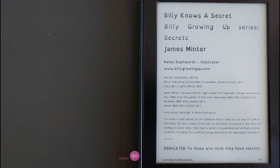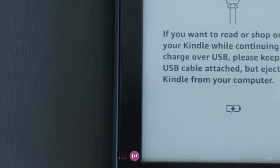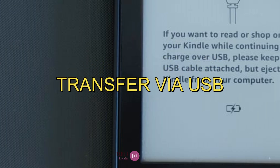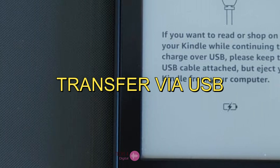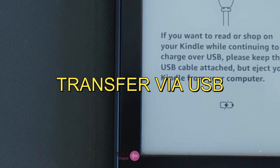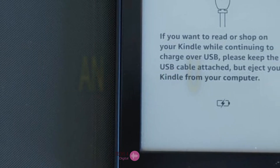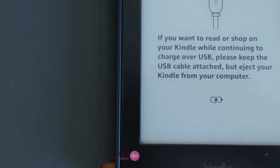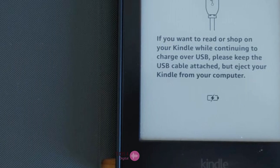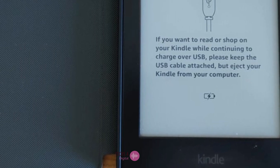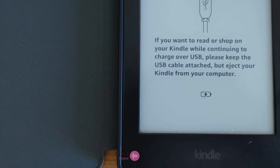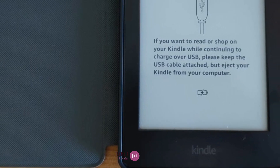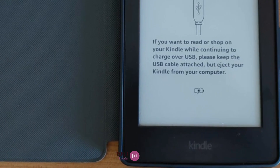Let's see method 3: Transfer files via USB. You can also transfer PDF files to your Kindle device using a USB cable. This method can be useful if you don't have access to the internet or if you don't want to use your email account.